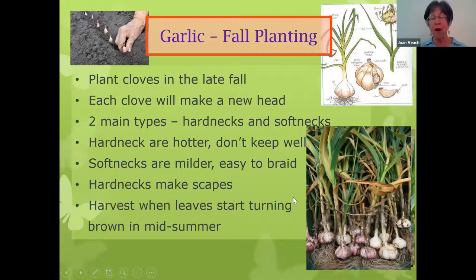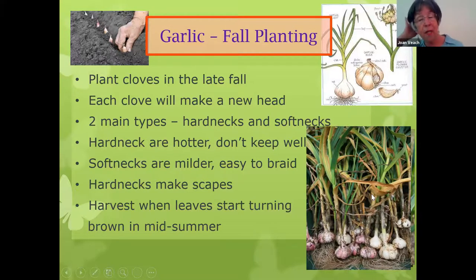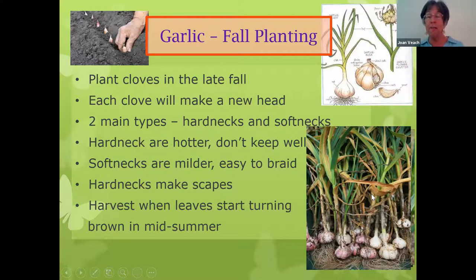You're going to harvest your garlic when the leaves start turning brown, usually in the middle of summer — middle of July, sometimes as early as the first of July or into June. Don't wait for them all to turn brown; right in the middle of browning looks really good.